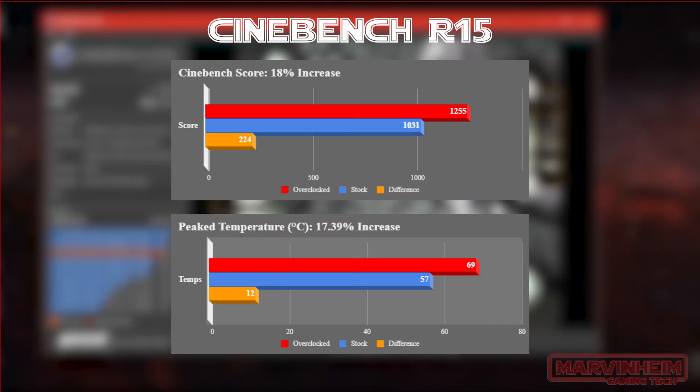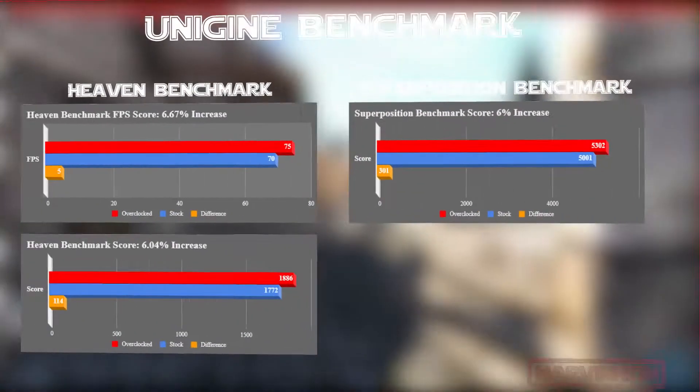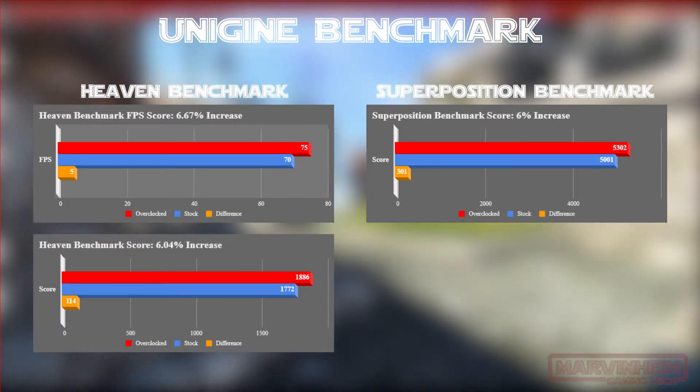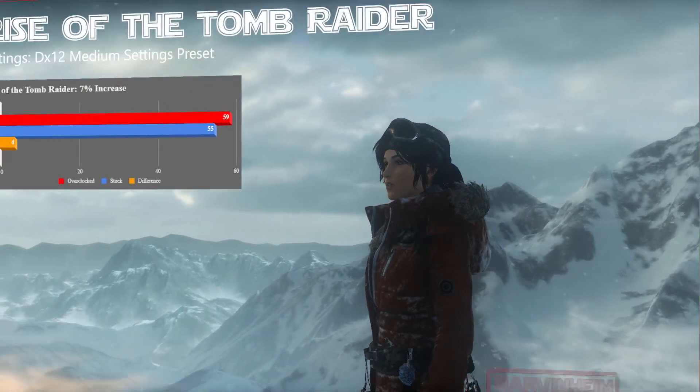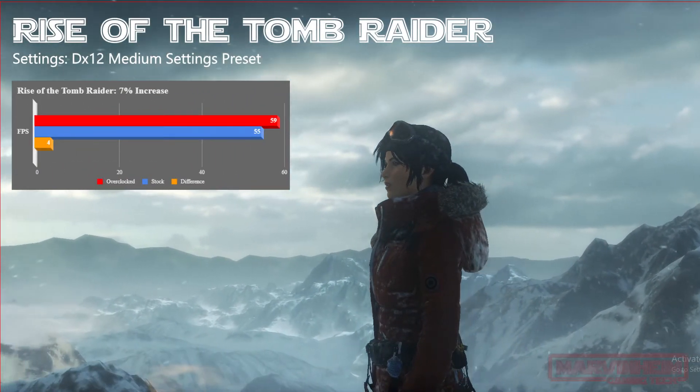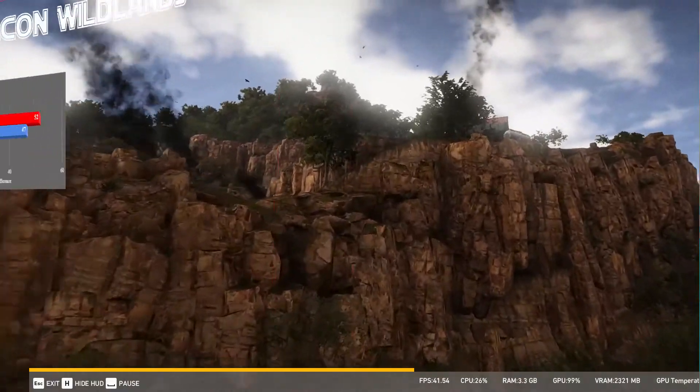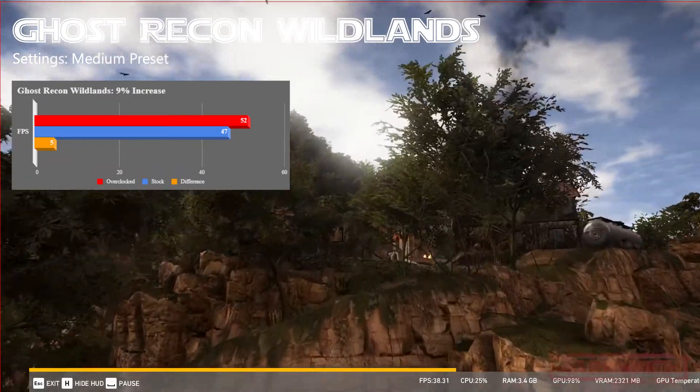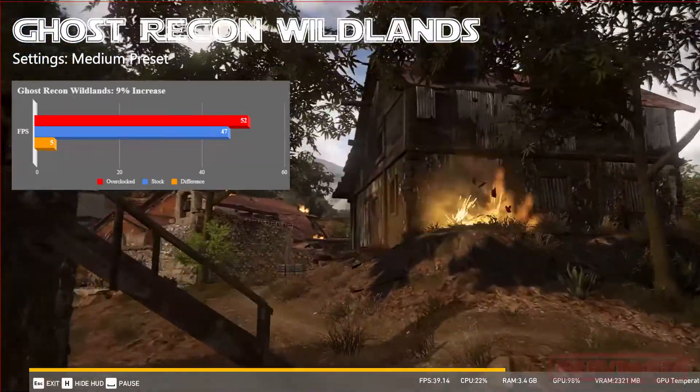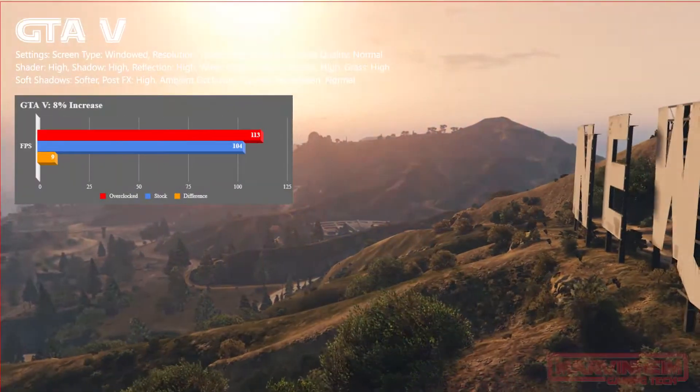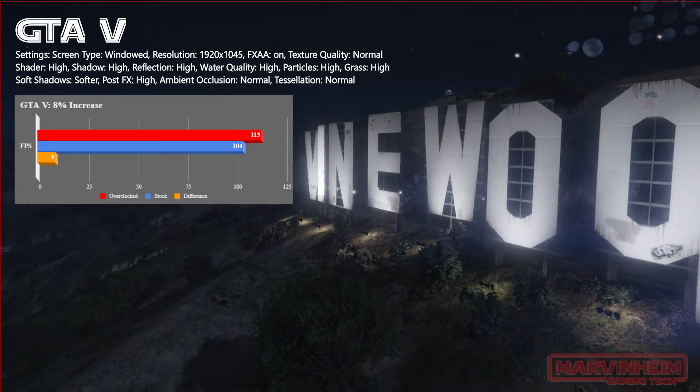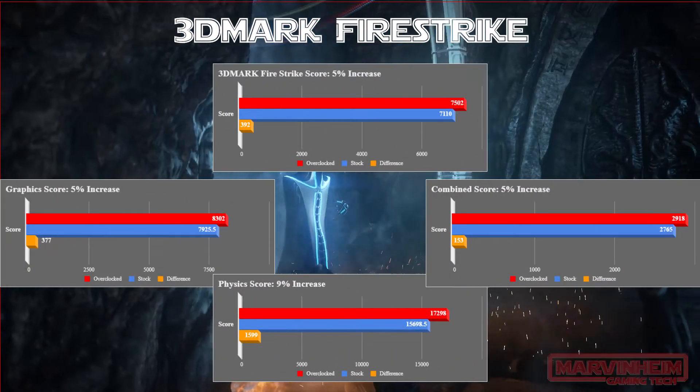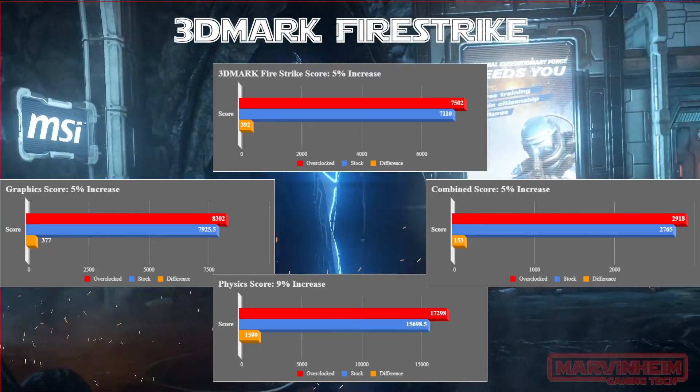For the CPU benchmark, Cinebench shows 18% increase in performance. Unigine benchmark for both Heaven and Superposition benchmark. Rise of the Tomb Raider tested with medium setting preset shows 7% increase. Ghost Recon Wildlands at medium graphics preset shows 9% increase in performance. Grand Theft Auto 5 with mostly high settings shows 8% increase in performance. And finally, 3DMark FireStrike shows a 5% increase in overall score.